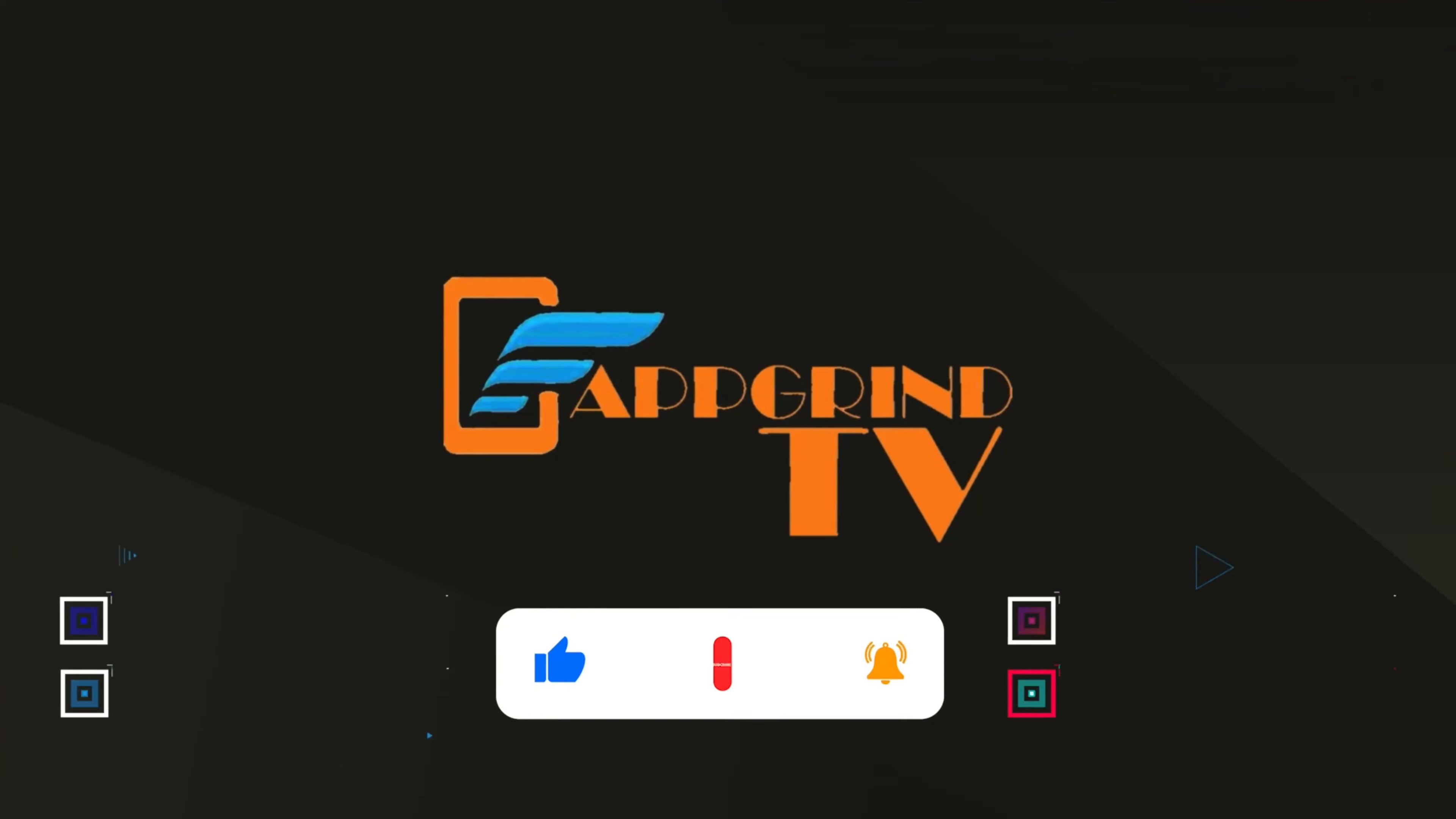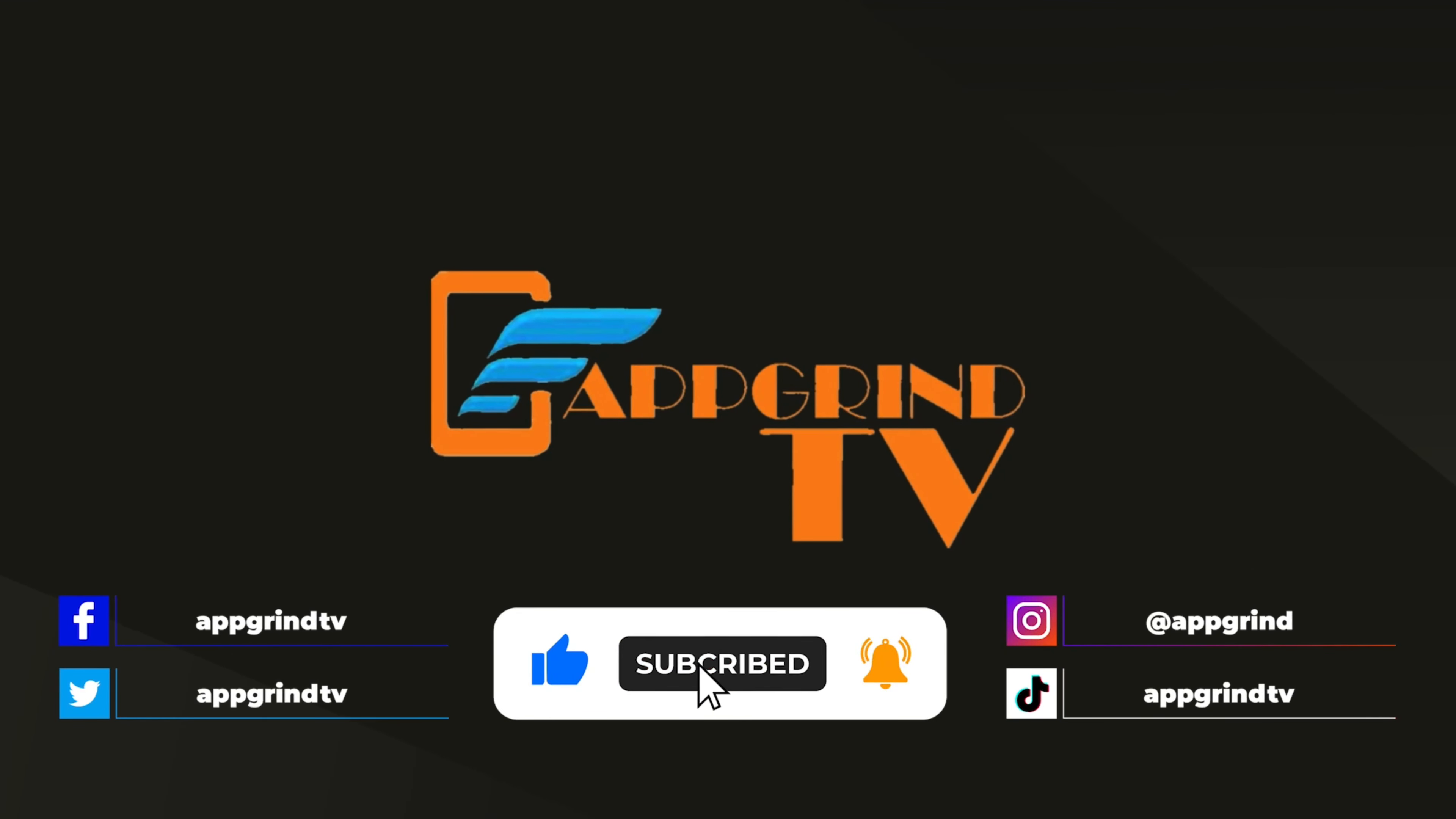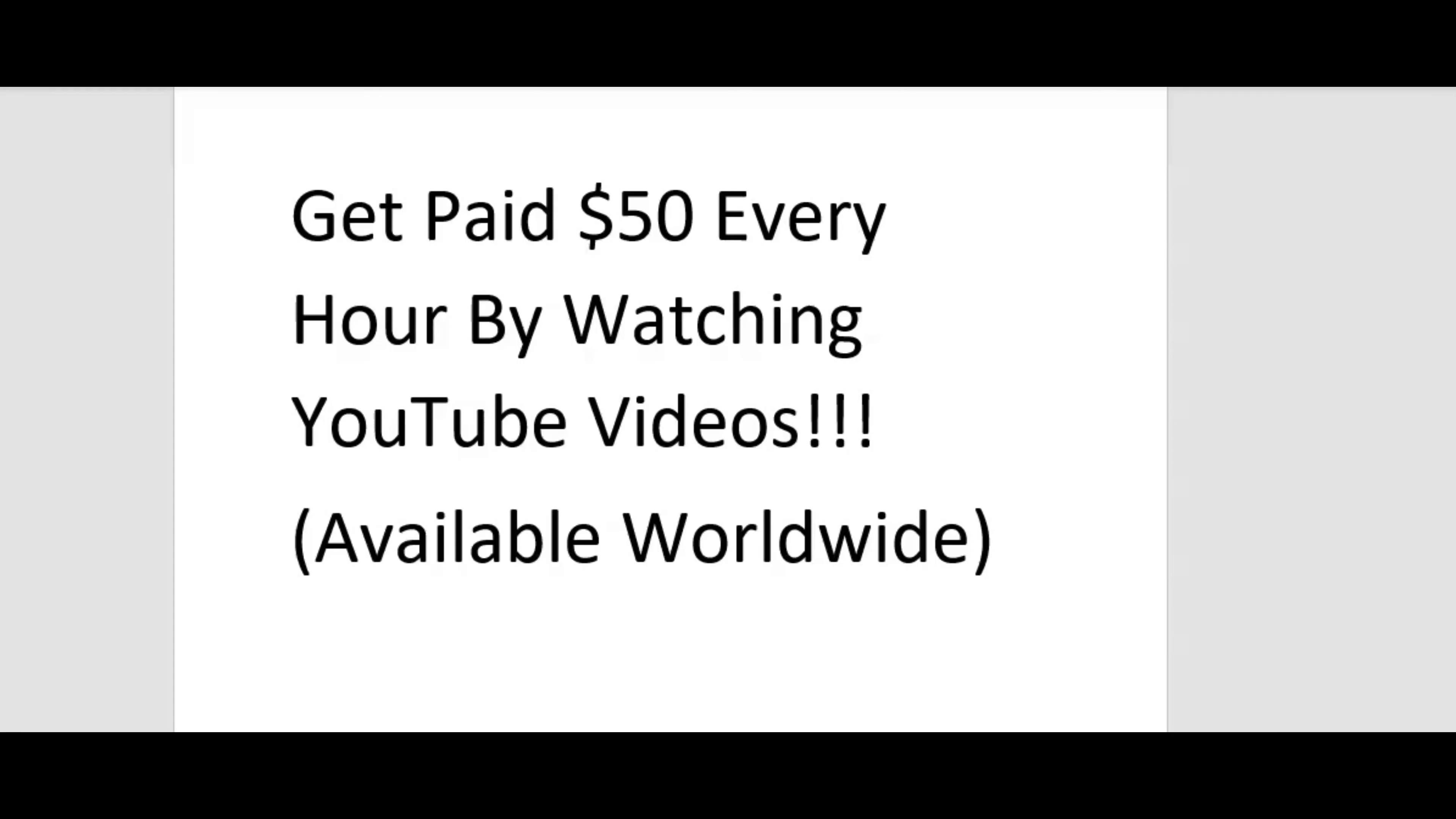This is App Grind TV. Get your grind on. You have tuned in to App Grind TV with your boy Reggie P, and I help entrepreneurs make money on autopilot. In today's video, I'm going to show you how to get paid $50 every hour by watching YouTube videos. And this is available worldwide.